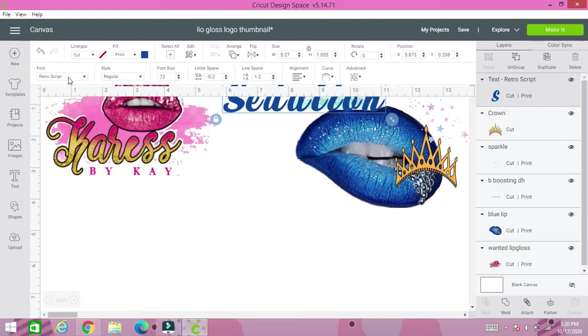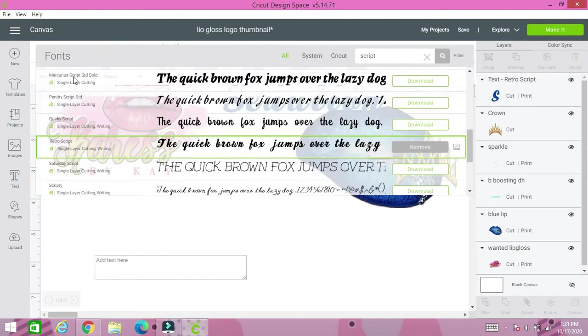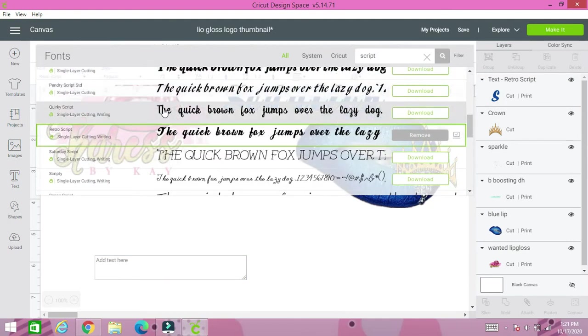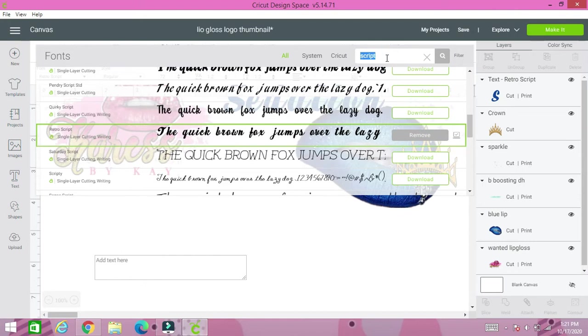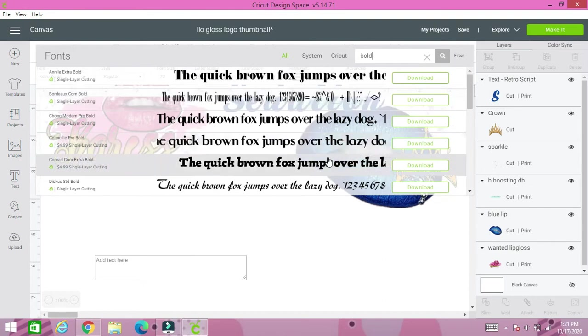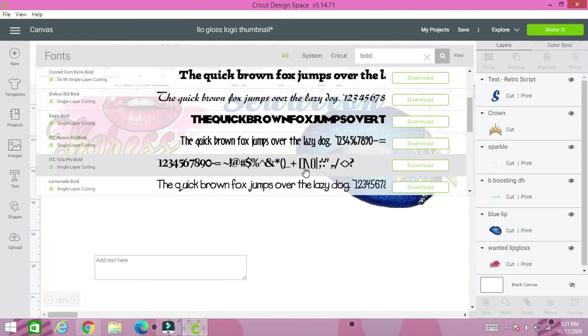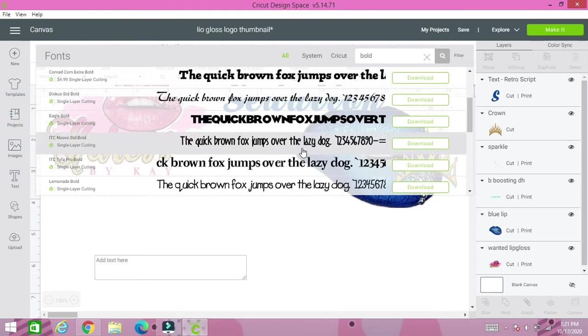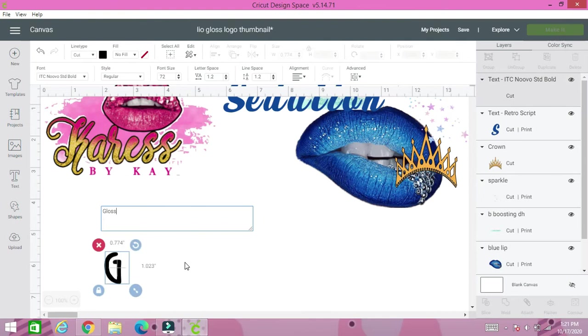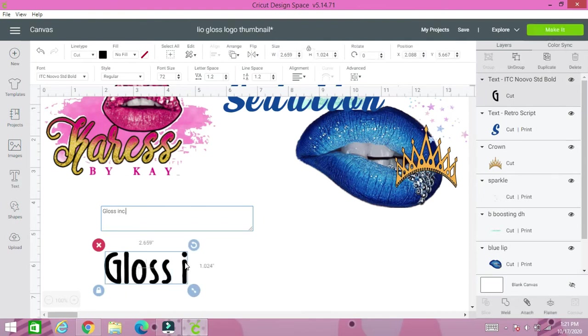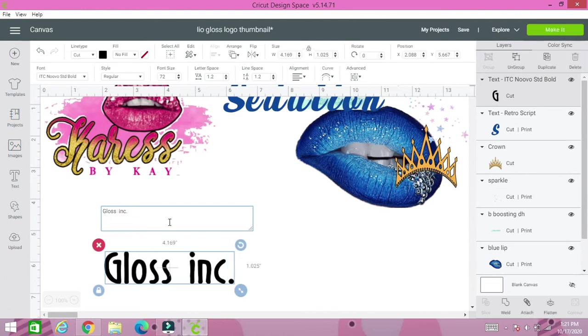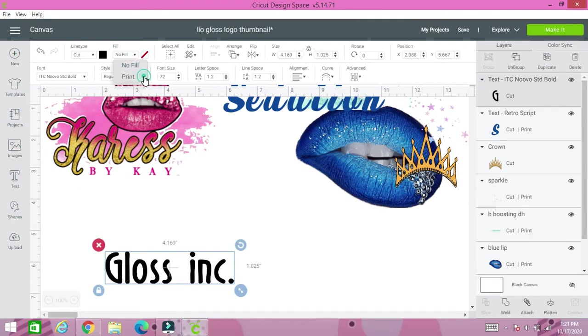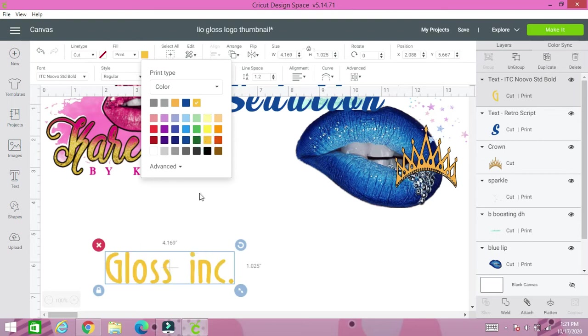Okay, so we have that one. Let's do another text. Her name is Sedation Gloss Inc. So I need something for Gloss Inc, but I want it to be bold. I want it to stand out but not too bold. So I'm just going to type 'Gloss Inc.' Let's space out that Inc. And let's change the color too. Click print and I'm going to do something gold because it'll match the crown.